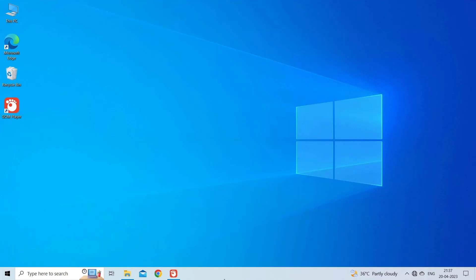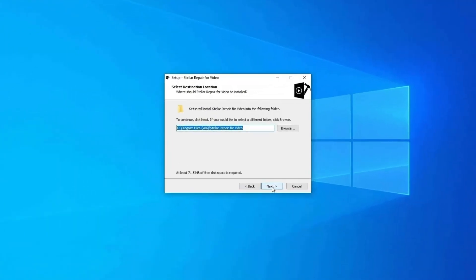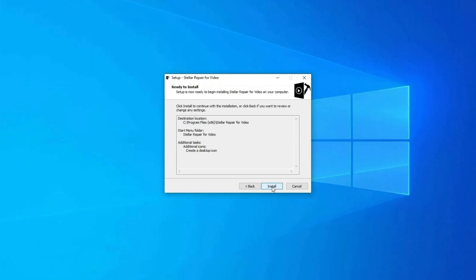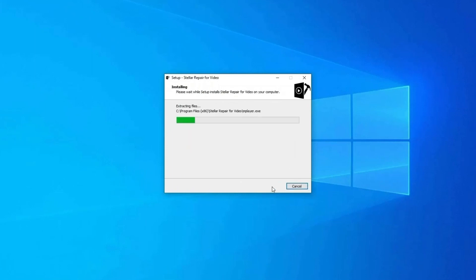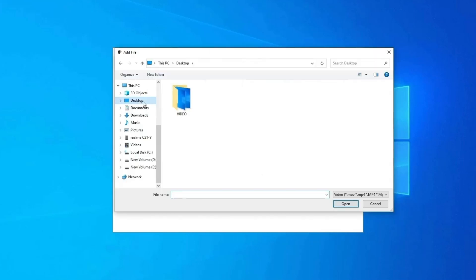Here are steps to use the software. Step 1: Download, install and launch video repair software on your system. Click on Add Files to add corrupted video files.